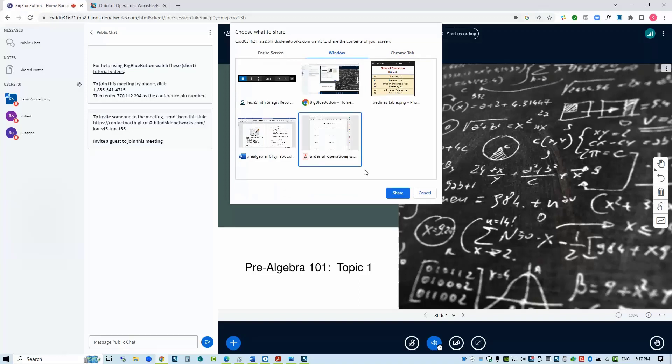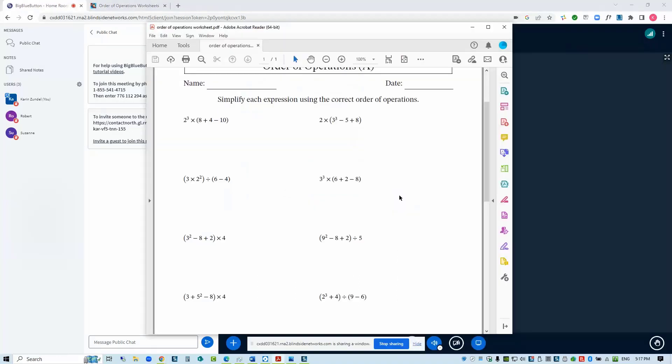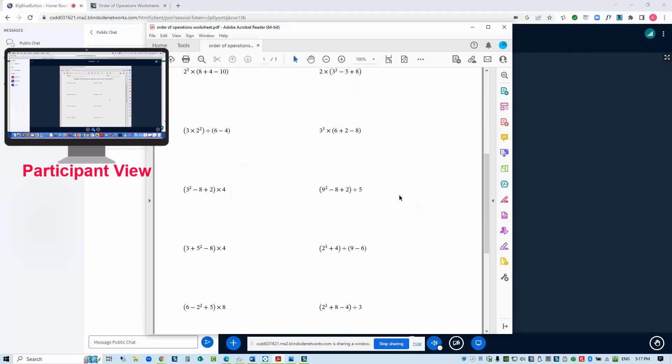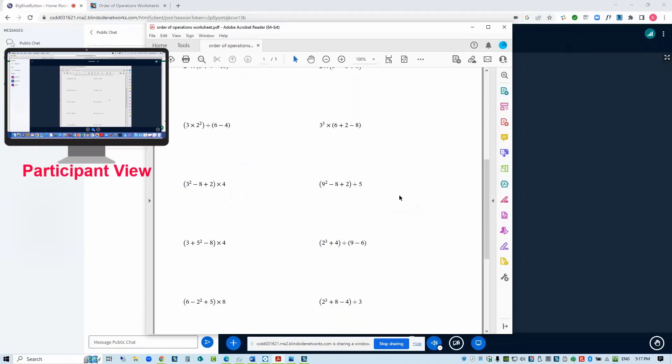When you have selected what to share, it appears on your screen and in the Big Blue Button presentation area for others. They will only see this window or tab, along with your actions within it.